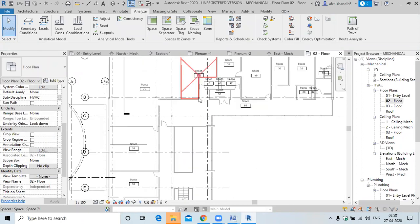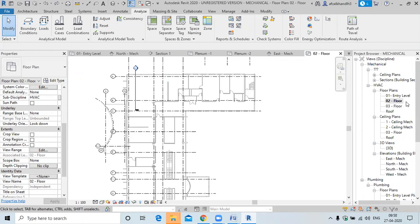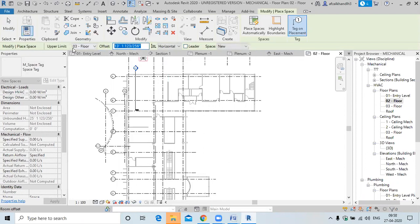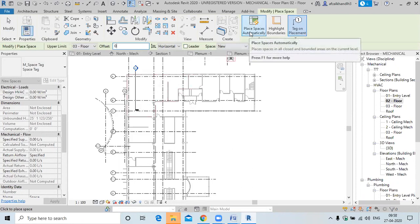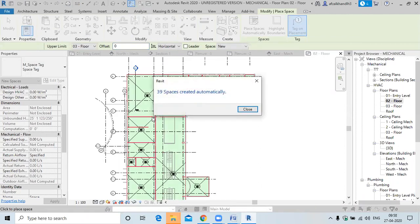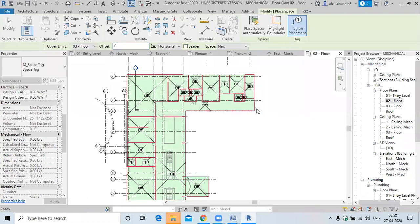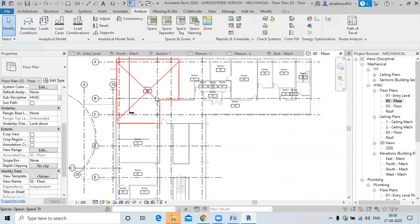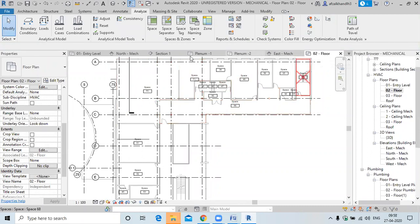Let me repeat. First go to the floor plan, select a space, and specify the upper limit to the third floor. If you are specifying this upper limit, make the offset 0. Now select the option 'place space automatically'. For the second floor, the upper limit is set to the third floor.